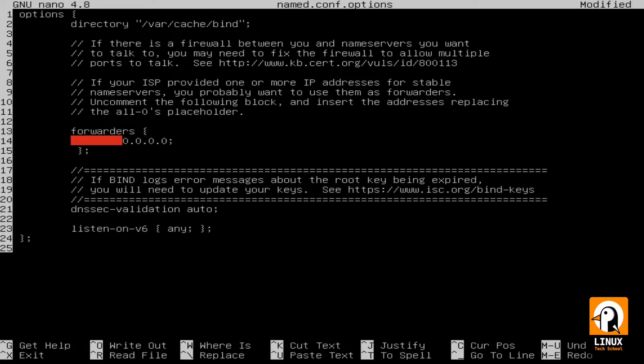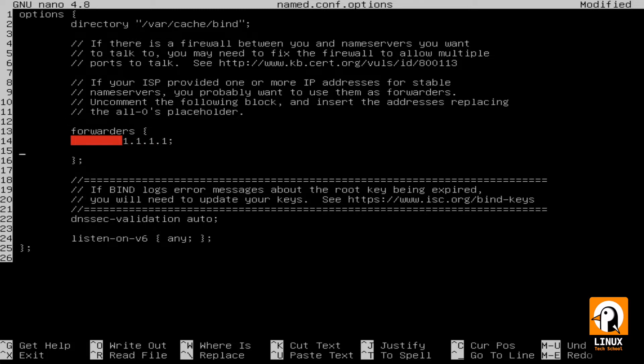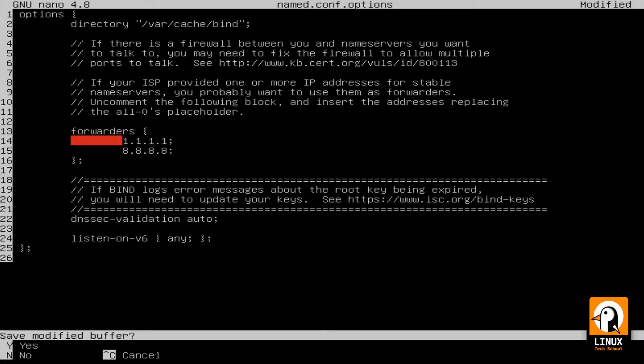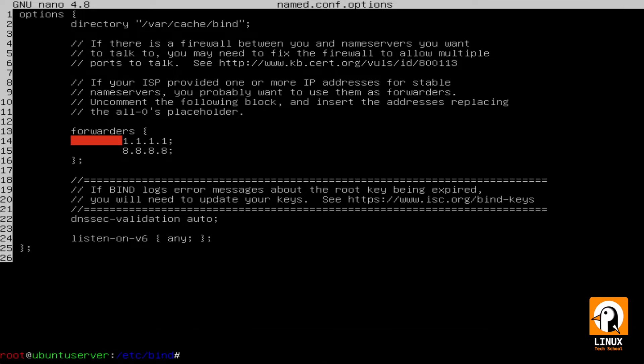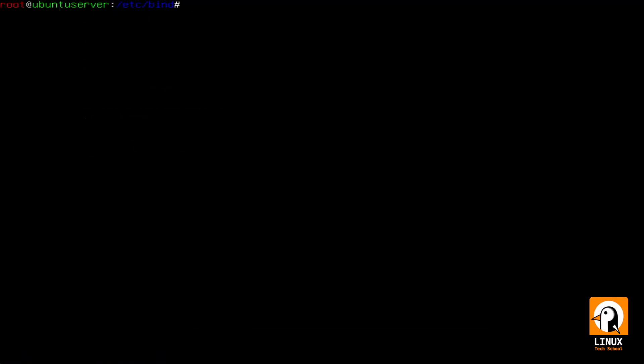Now I will delete that 0.0.0.0 IP and put Cloudflare and Google as my primary and secondary DNS servers. After I'm done, I will save the file and exit the text editor so we can proceed.